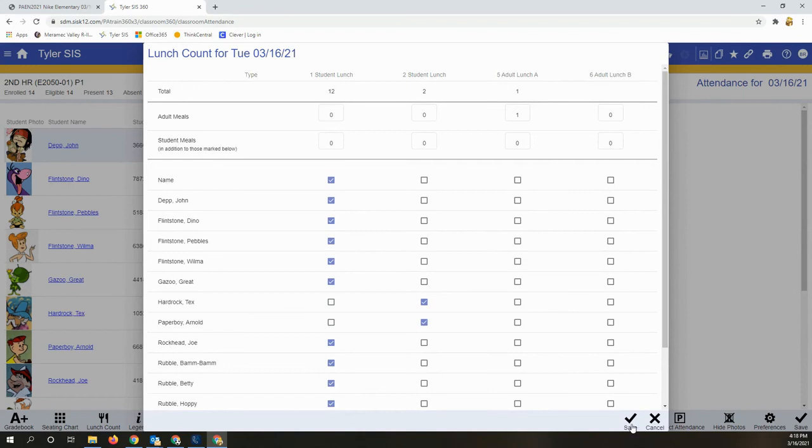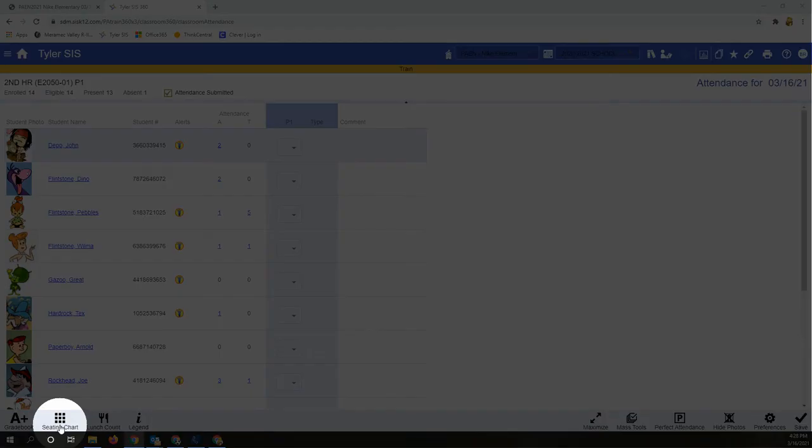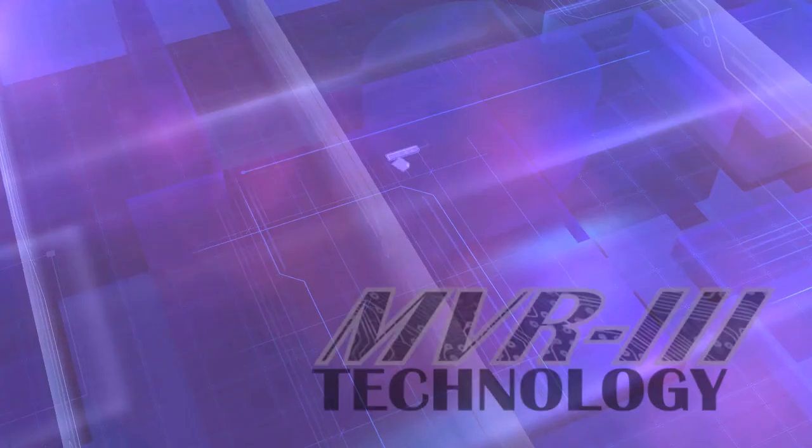And finally, the seating chart is a really handy feature which we'll take a look at in our next video.